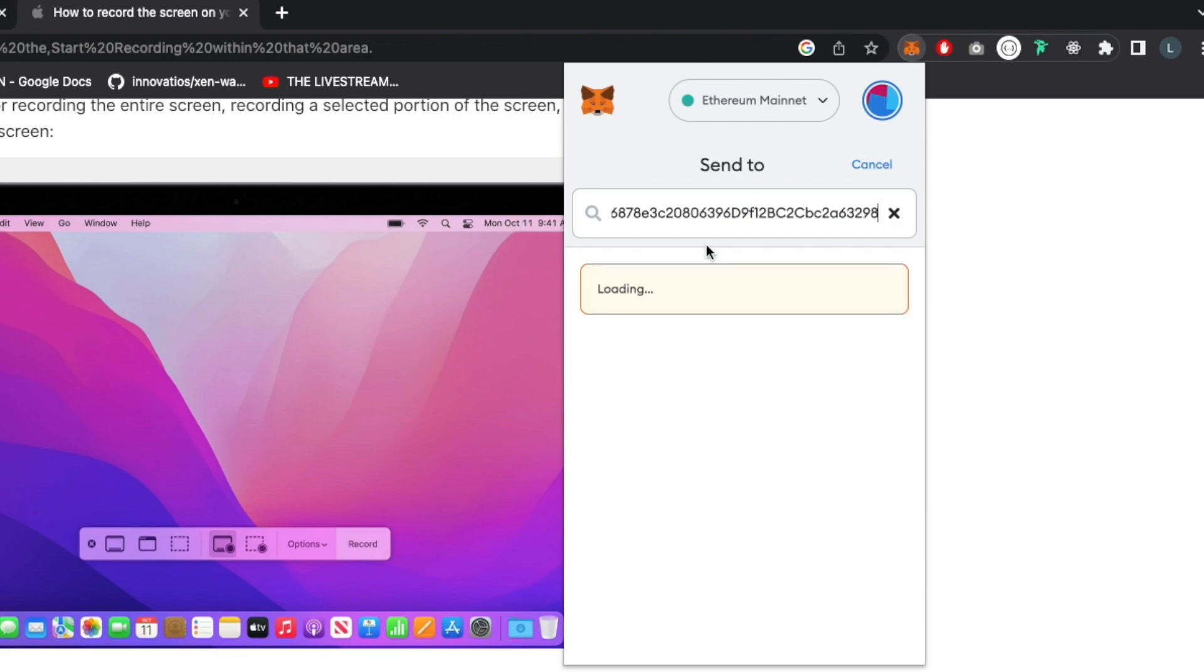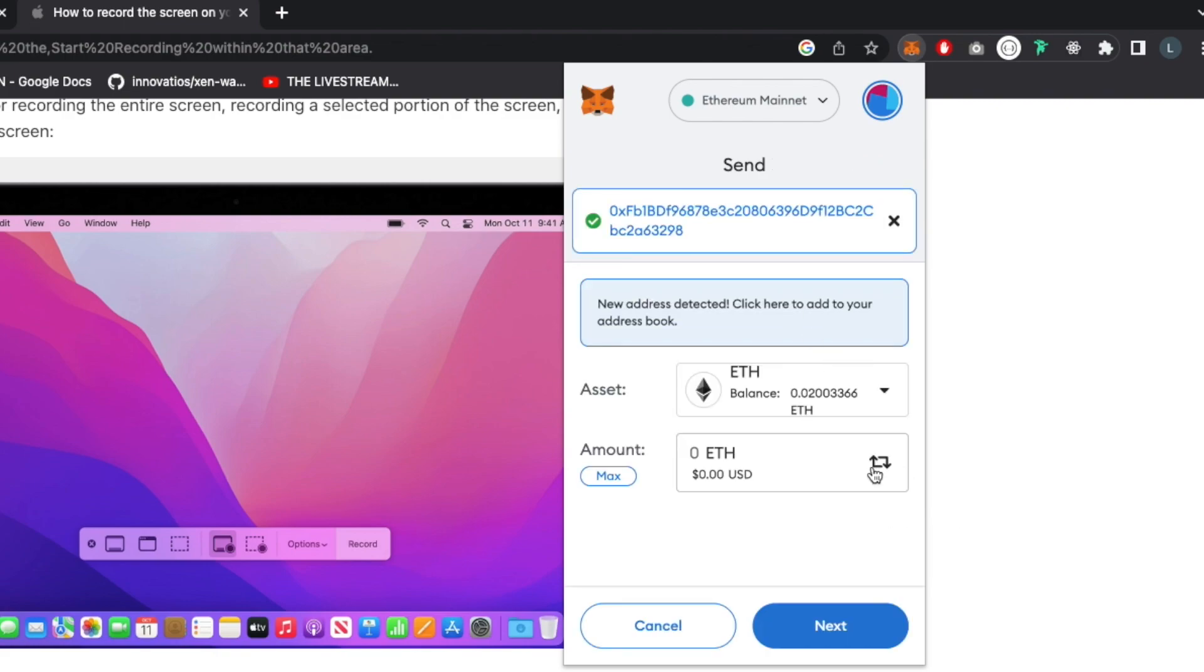The second step is to choose which asset you want to send. In this case, we're sending Ethereum. The third step is to choose the amount you want to send. By clicking on the switching arrow, it will give us more flexibility in the amount we want to send because not everybody is comfortable with ETH. If you click on it, it will let you type your amount with USD value.